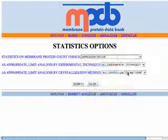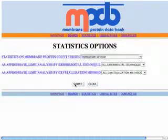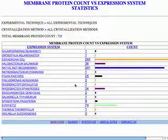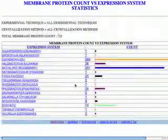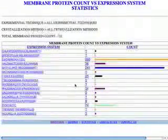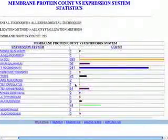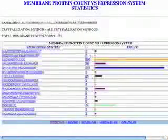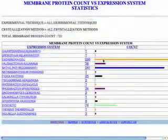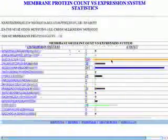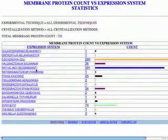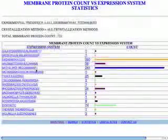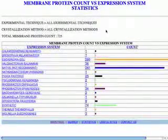Let's just look at the expression system. We click expression system and hit submit, and I basically get a very nice graph generated on the fly, which tells me that E. coli still remains the most popular expression system for membrane proteins, followed by native, which is basically getting at the protein from the organism itself.